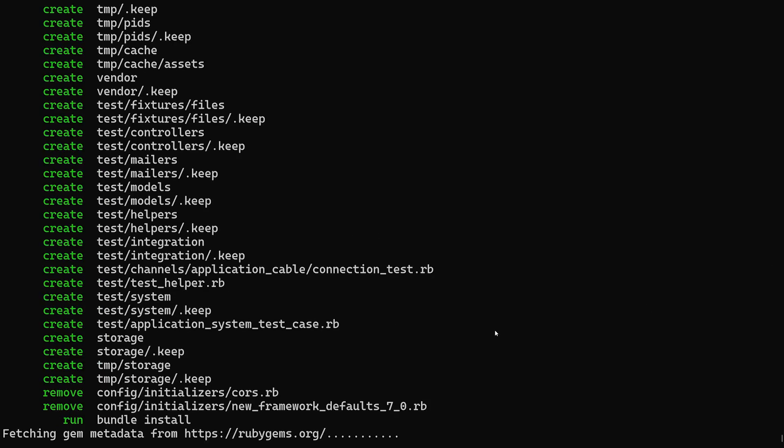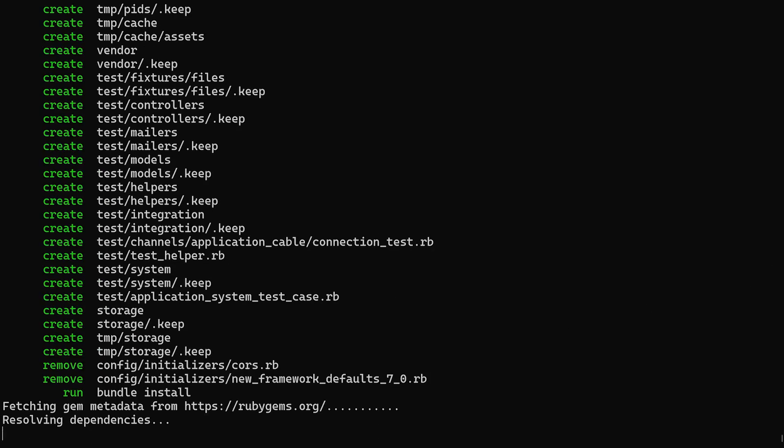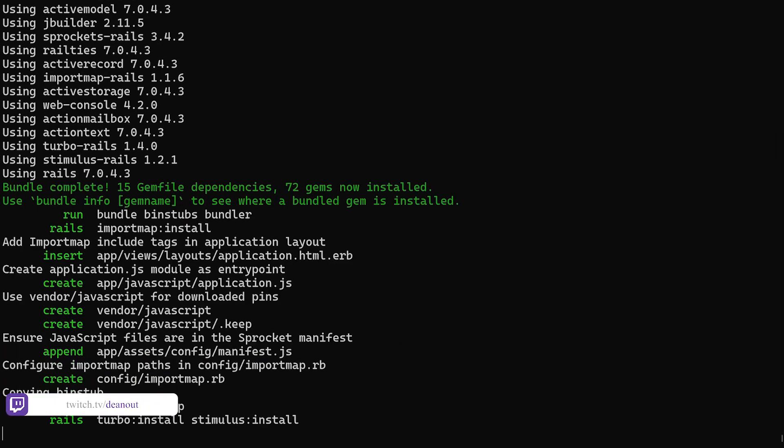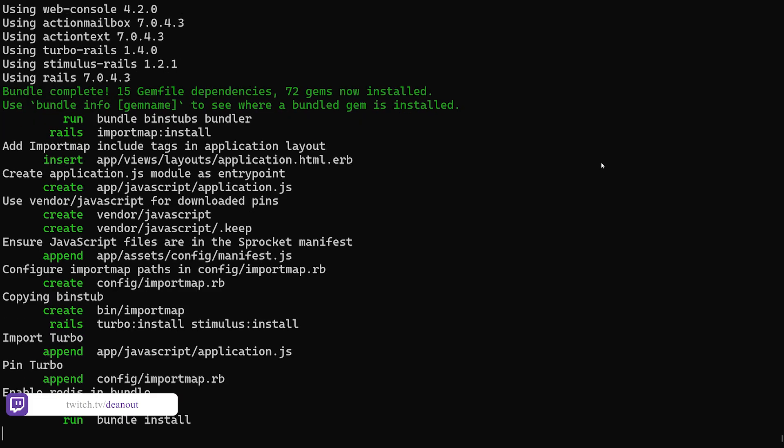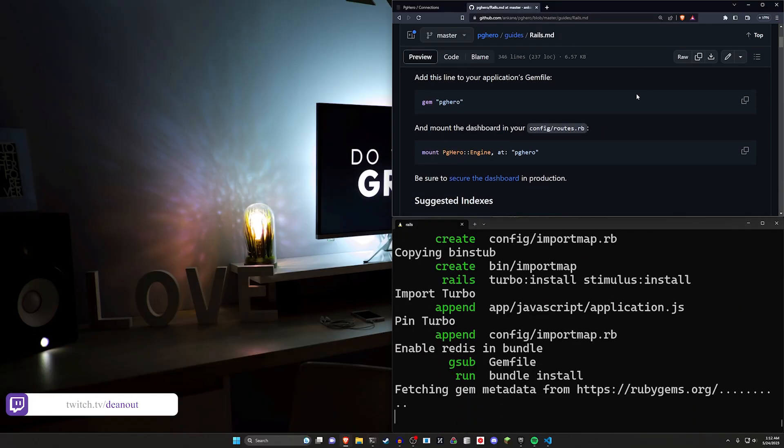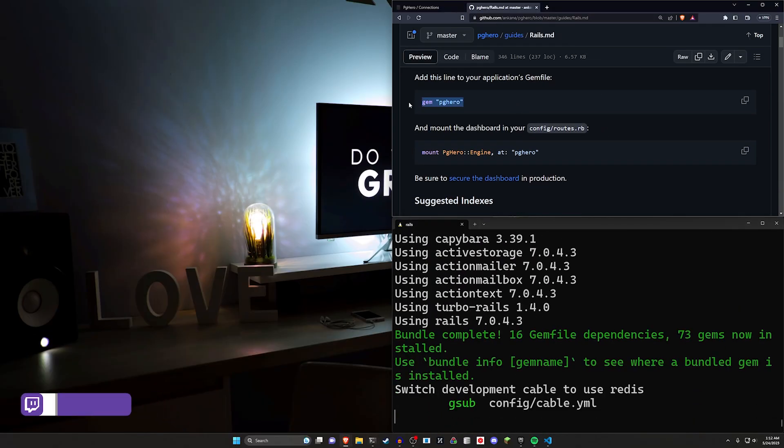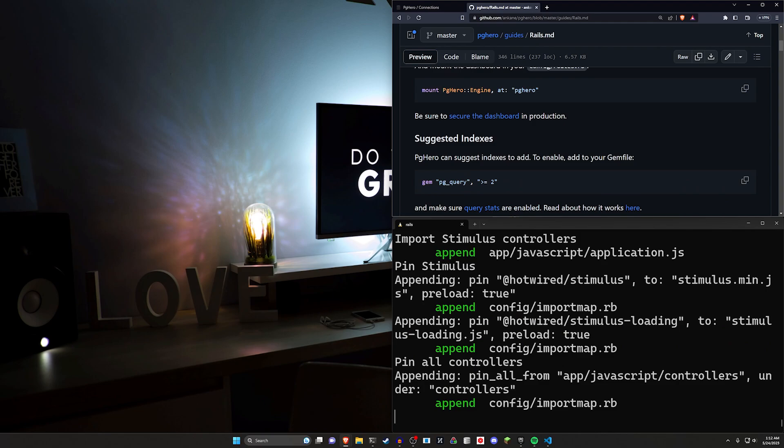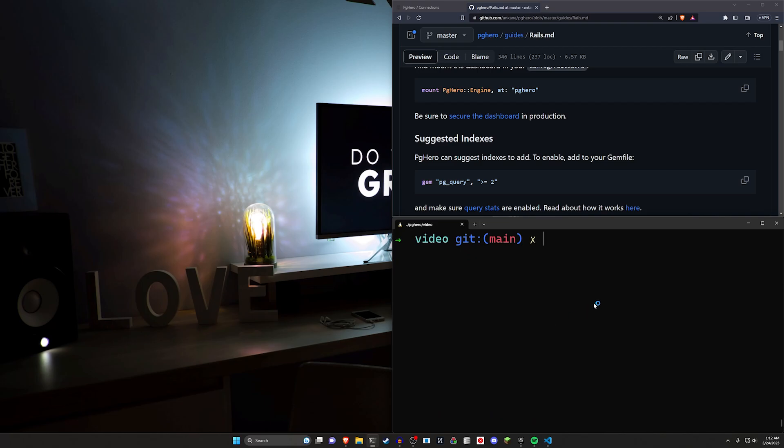This will give us a project that has Postgres set up for it, and then from there, we can go ahead and add in the necessary stuff with the PGHero. Now there's two gems, actually. I think they cover one here, but there's probably two that we want to add.